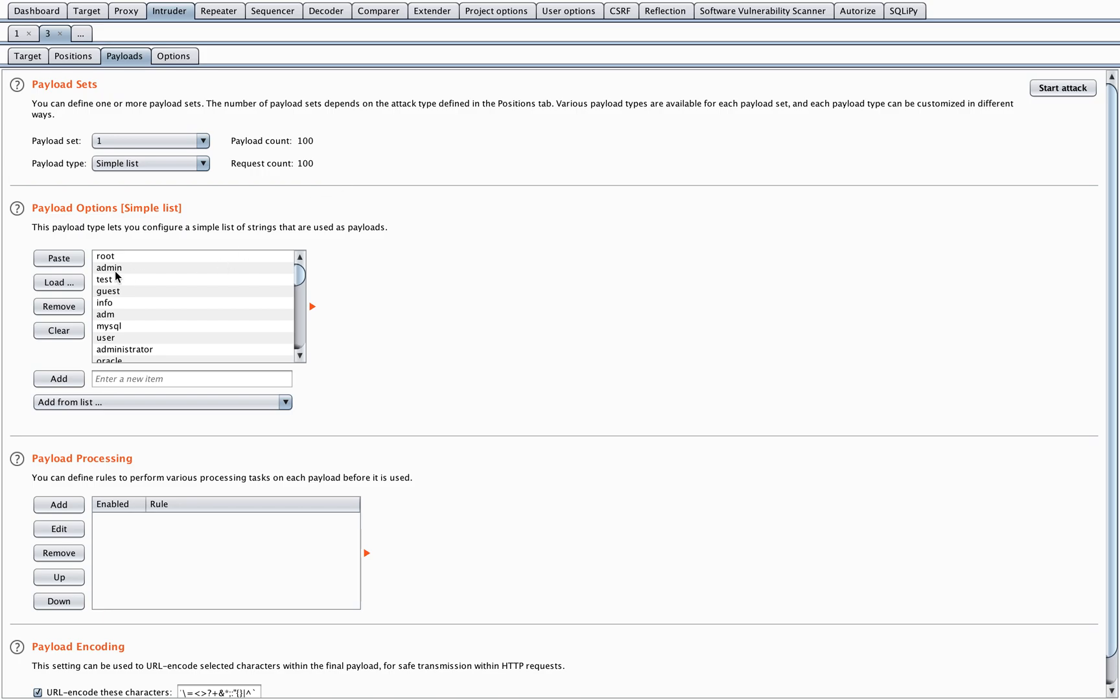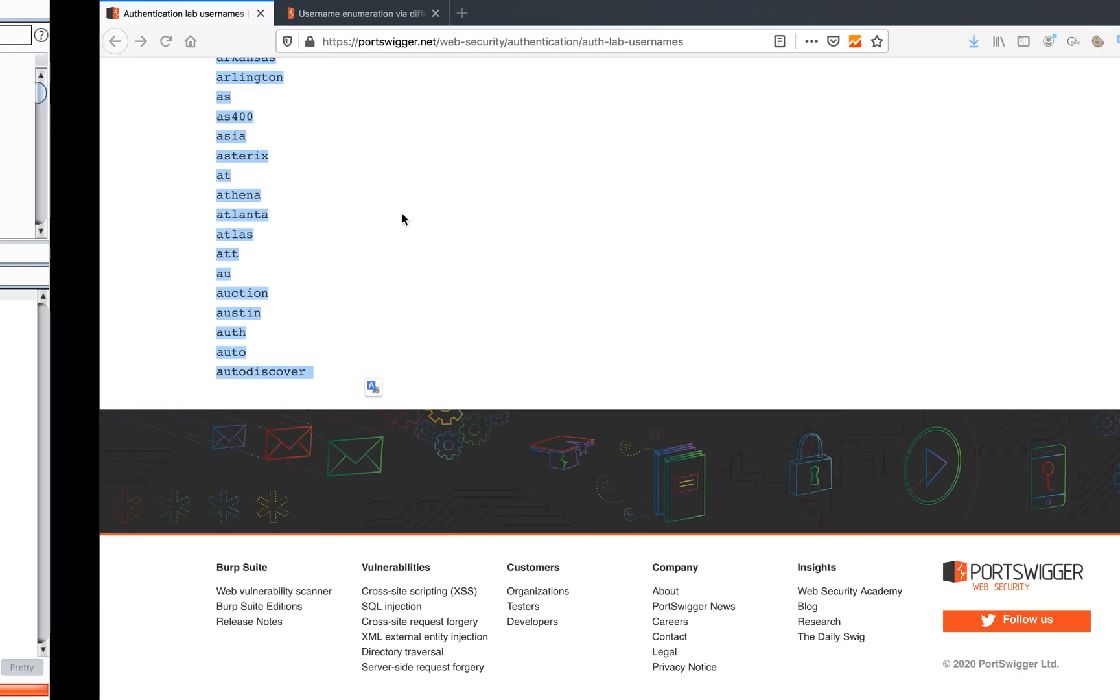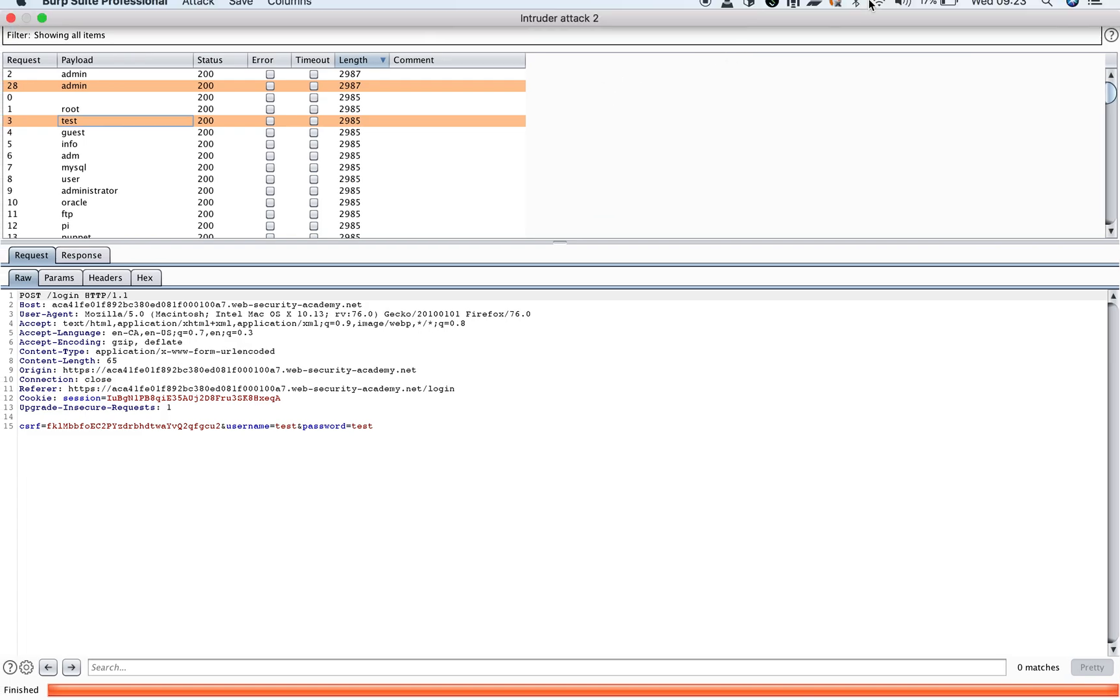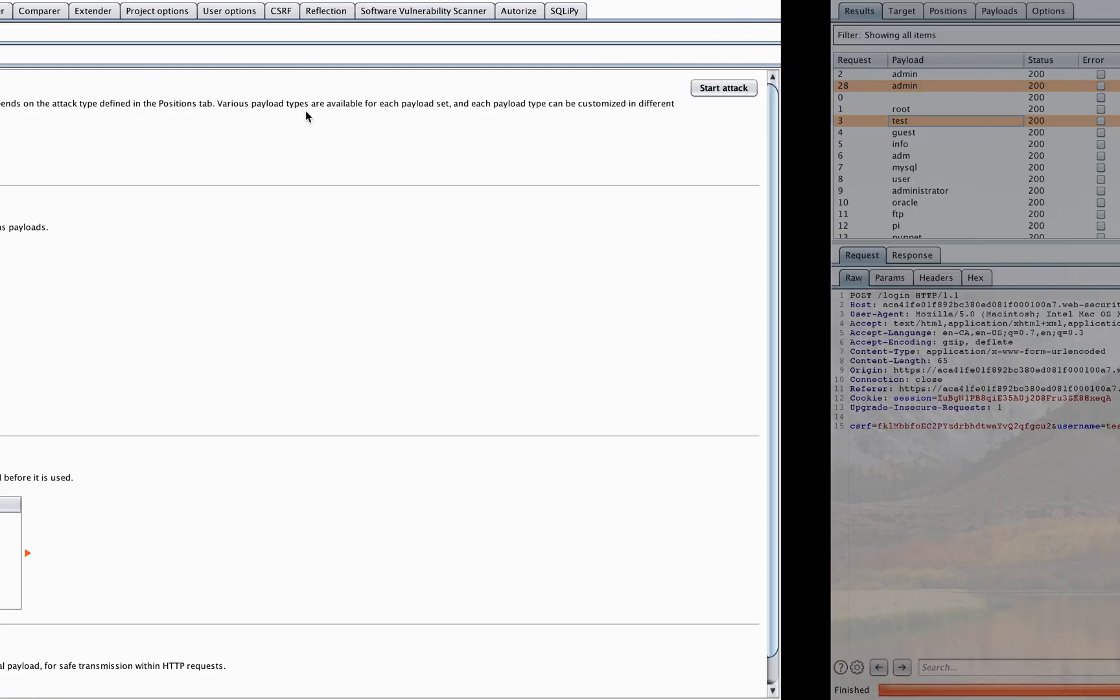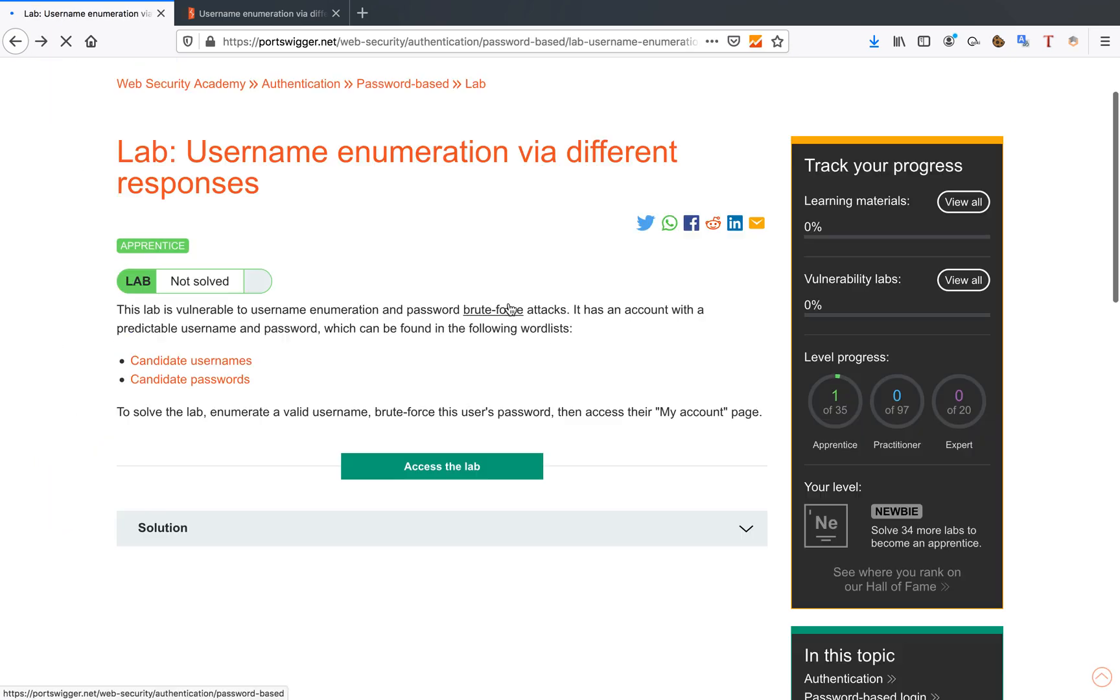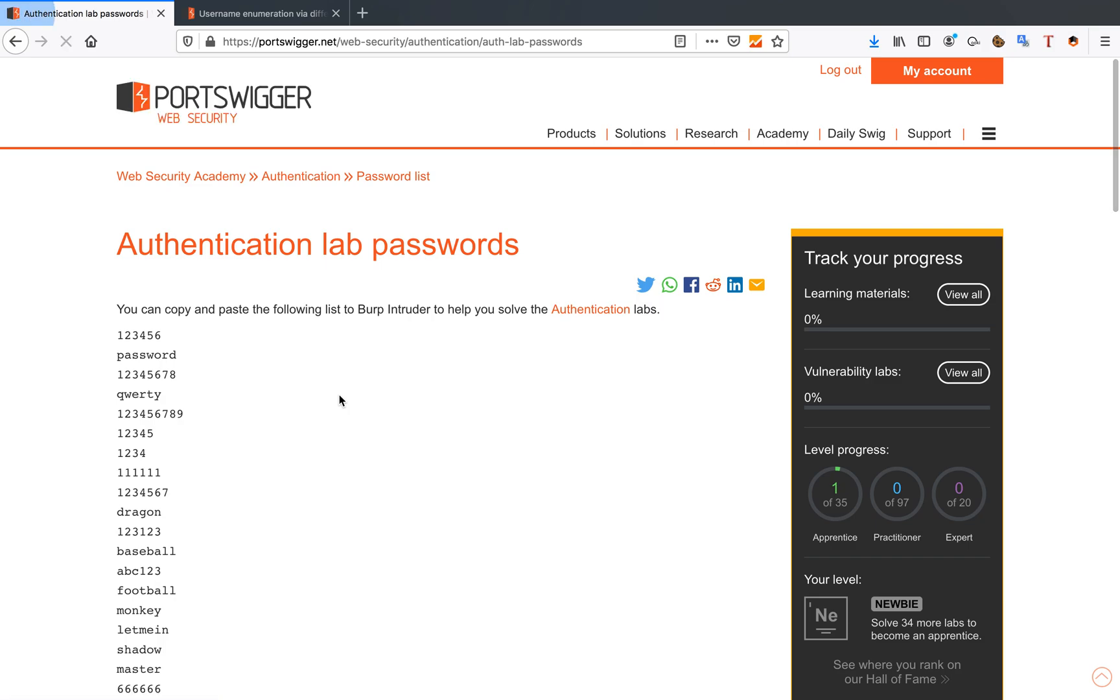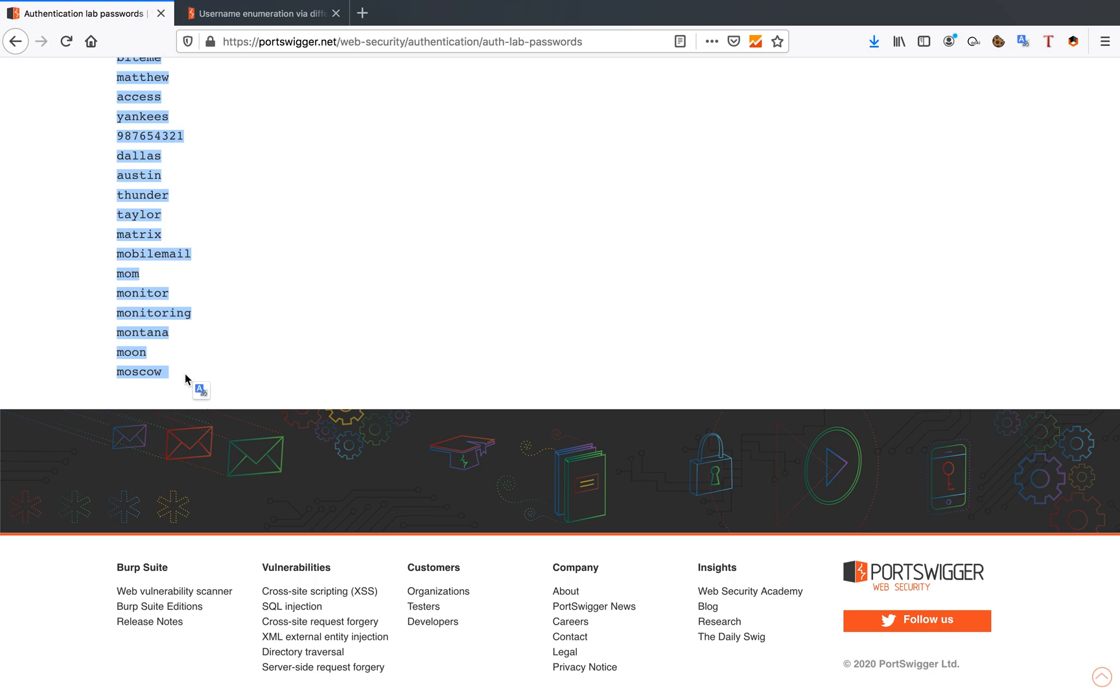Go back to my payloads, clear my list, and go back to the burplab. In the burplab, we also have a list of possible passwords. Of course, you're not going to get a candidate list of usernames and passwords when you're attacking your real target. There are lists out there, such as the Rockyou list, which is the top 100 passwords used.